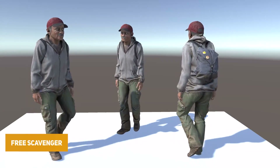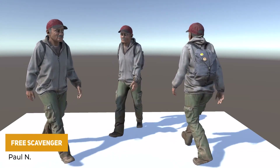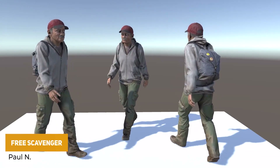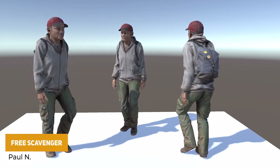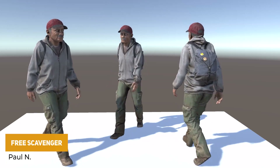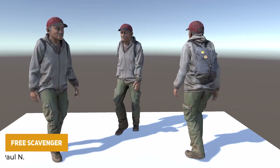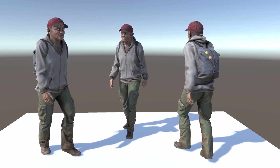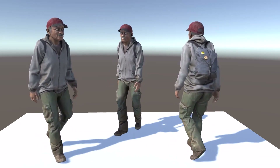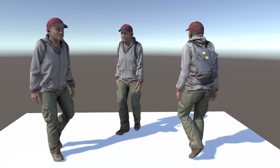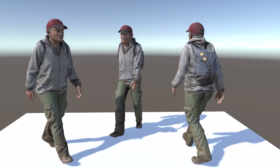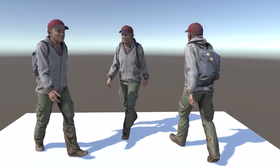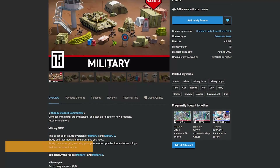So number one is the free Scavenger 3D model, which is fully rigged and animated in the style of a homeless human. Its poly count is around 20,000 with 4K textures. This could be retargeted and other animations could be added to this model.